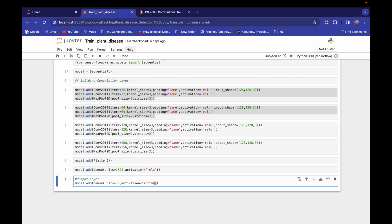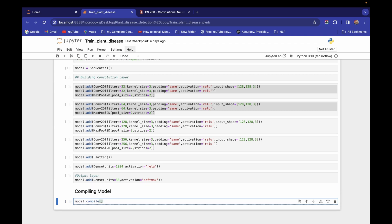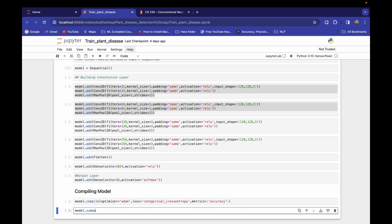For the output layer, I'm using activation='softmax' so each neuron gives the probability of its corresponding class. The sum of all probabilities equals one. Our goal is to select the class with the maximum probability — that's what the model predicts as the disease. That's why we use softmax here. Now I'll compile the model: model.compile(optimizer='adam', loss='categorical_crossentropy', metrics=['accuracy']) since this is a multi-class problem.